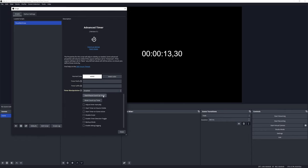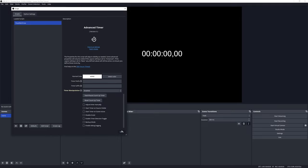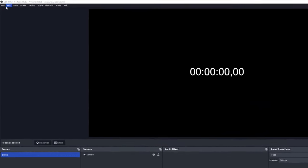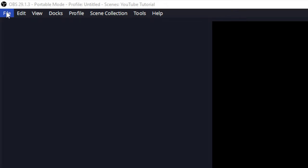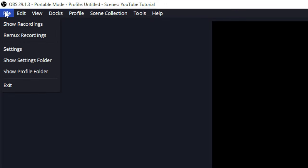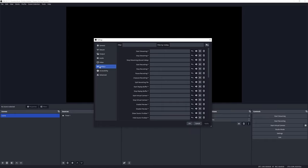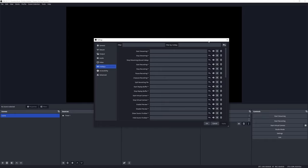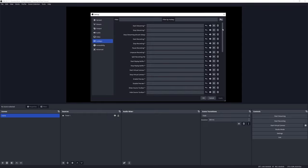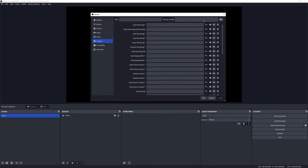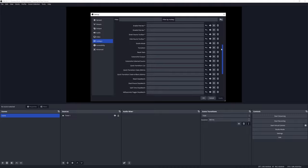If you hit the Reset Timer, it brings it back to zero. The timer can also be activated by hotkey. To show you that, I'm going to close out of this form and we're going to go to the OBS menu settings and click on File, Settings, and then you'll see in this tab here on the left you're going to click on Hotkeys.